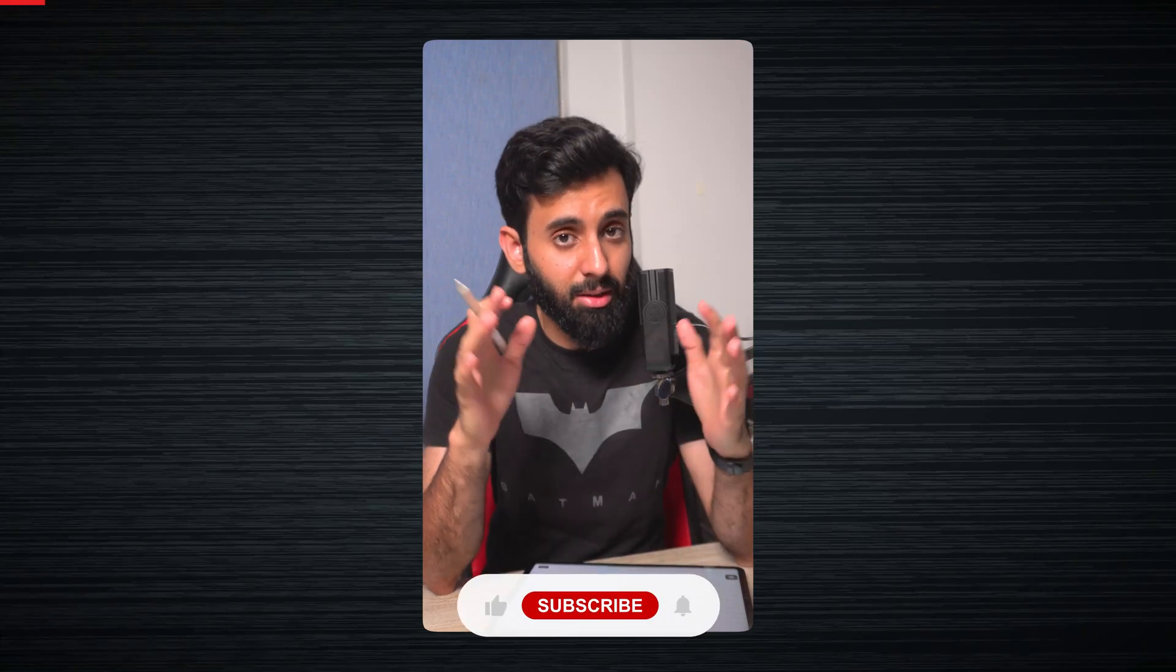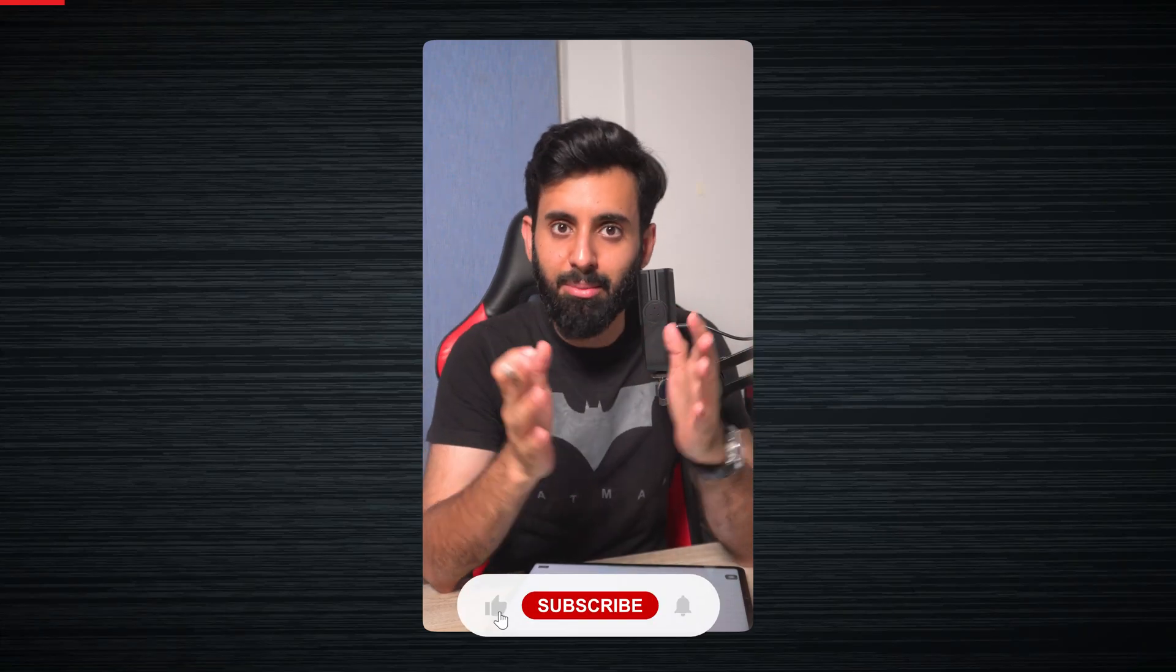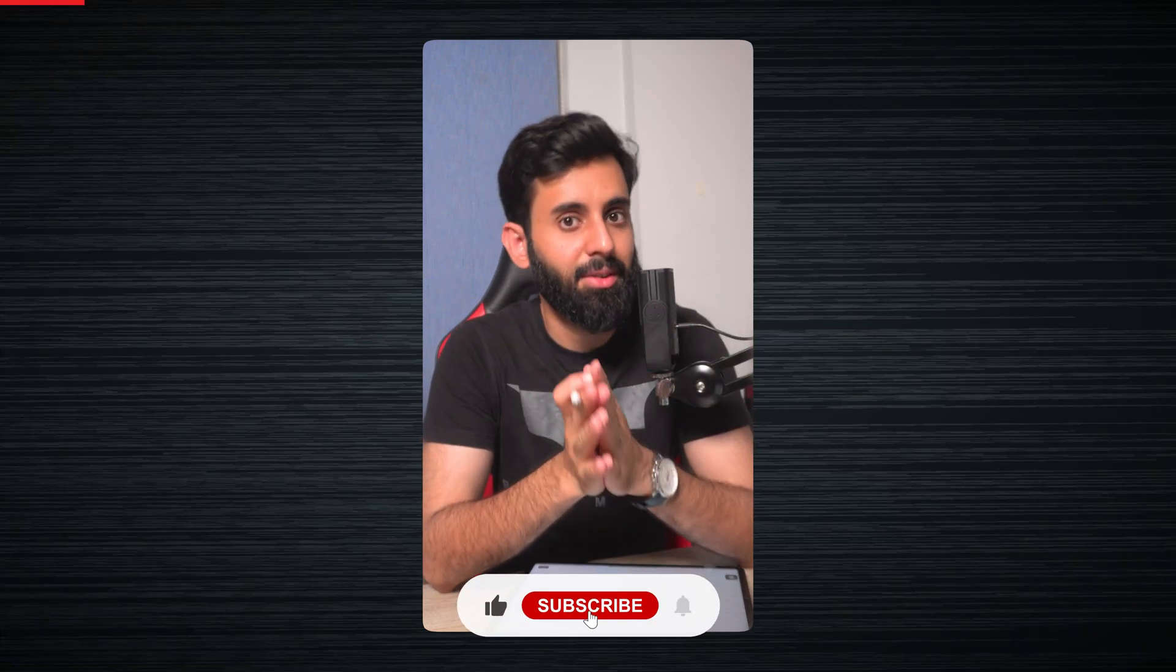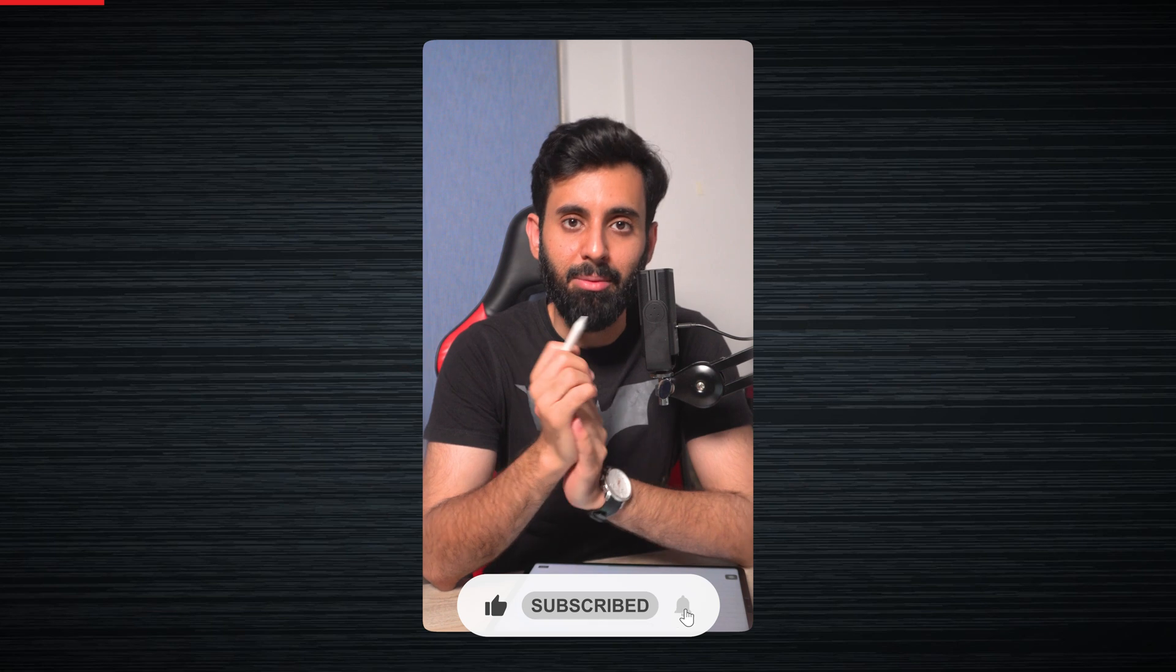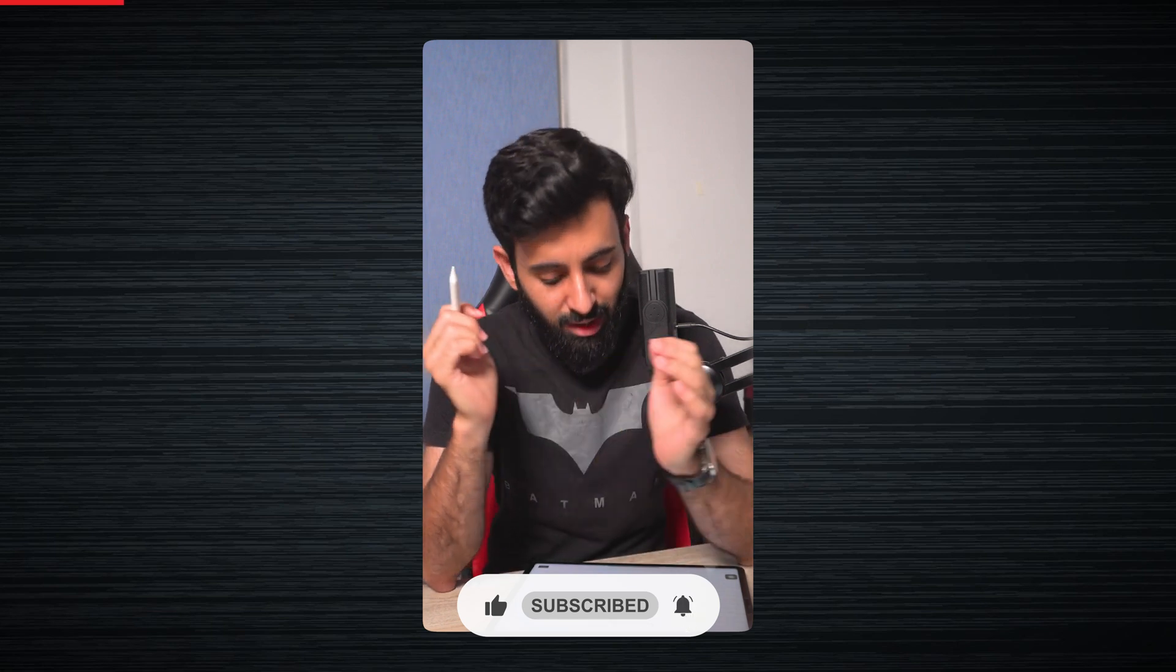Assalamu alaikum everyone. I hope you guys are safe and sound and making the most of whatever time you have left before the upcoming exams.